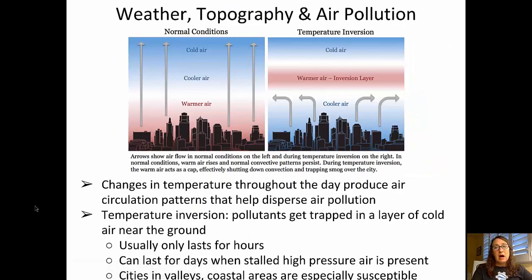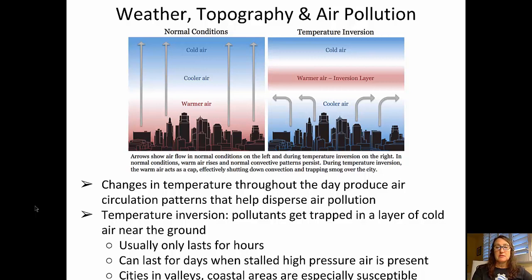Weather and topography also impact air pollution. We have two diagrams here. On the left side, we see normal conditions where warmer air is close to the surface and cooler air moves up, cooling at higher altitudes. But in a situation with a temperature inversion, shown on the right side, that cooler air — which is full of pollution — can be trapped by a warm inversion layer just above the surface.